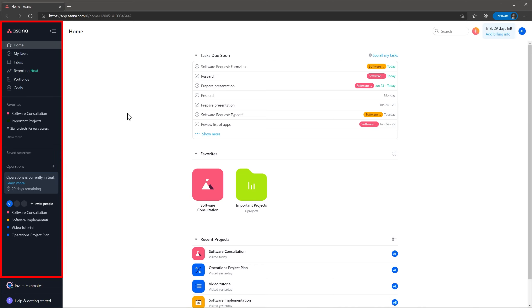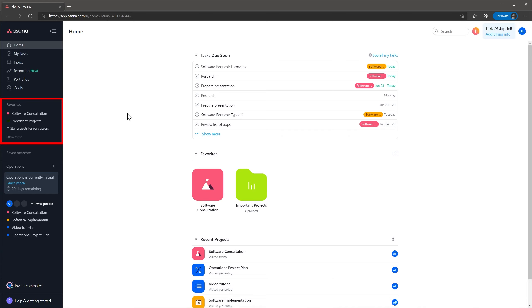On the left you will find the navigation bar. On the top you have the different modules, below you can find the favorites, and finally you can see the workspace — in this case called Operations — where all your projects are going to be located.